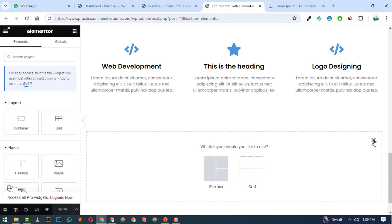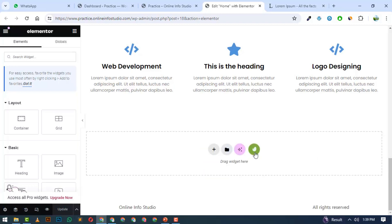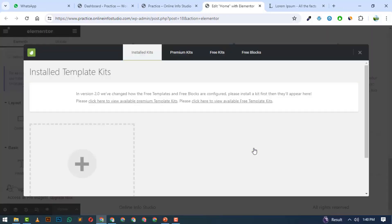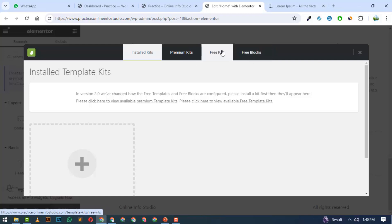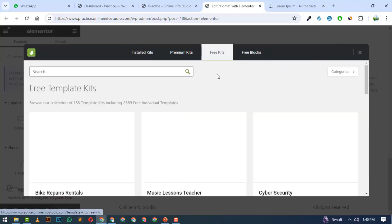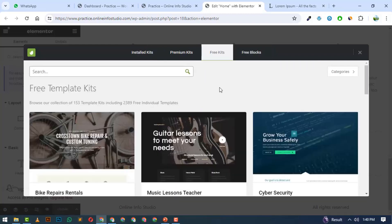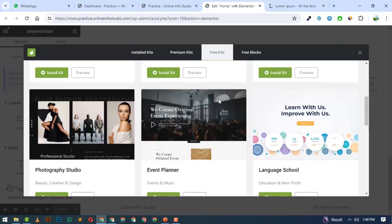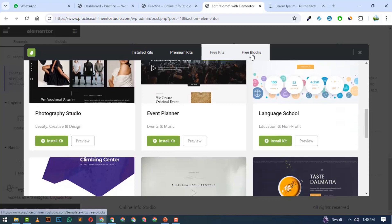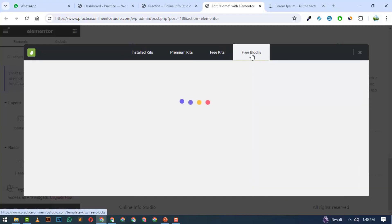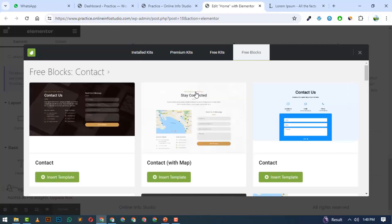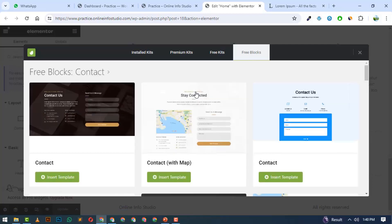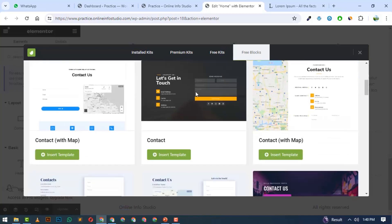There is a section of Envato. If we click here, there will be different tabs: Premium Kit, Free Kit, or Free Blocks. If I click on Free Blocks, I will show you which block you need. I need a Contact block. I will click on Contact and it will show me multiple designs.